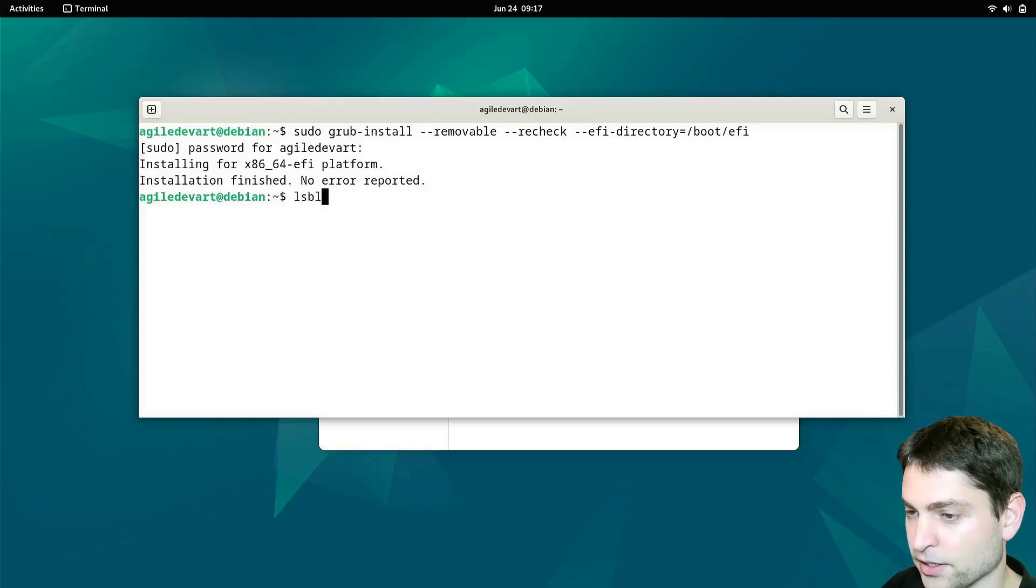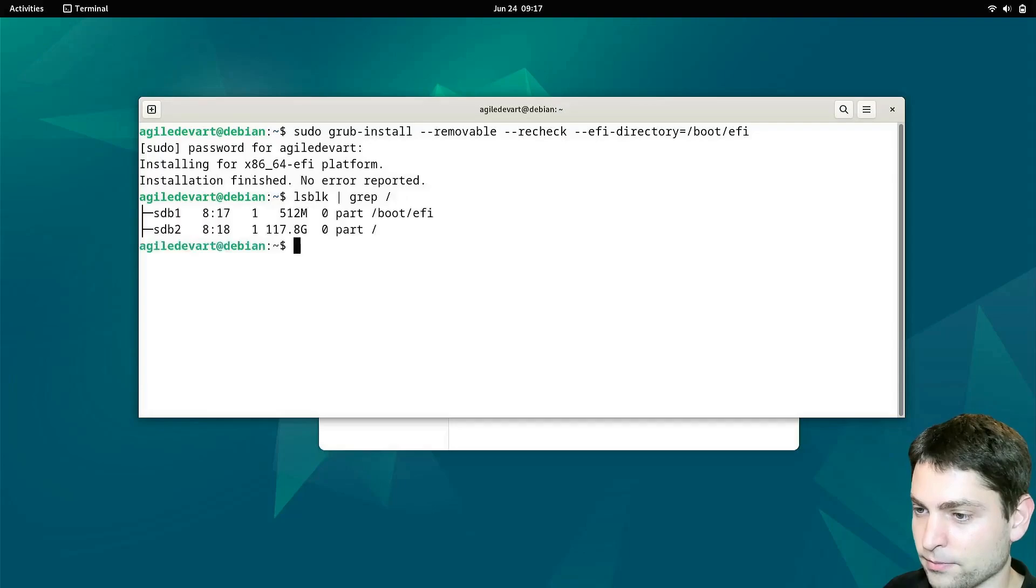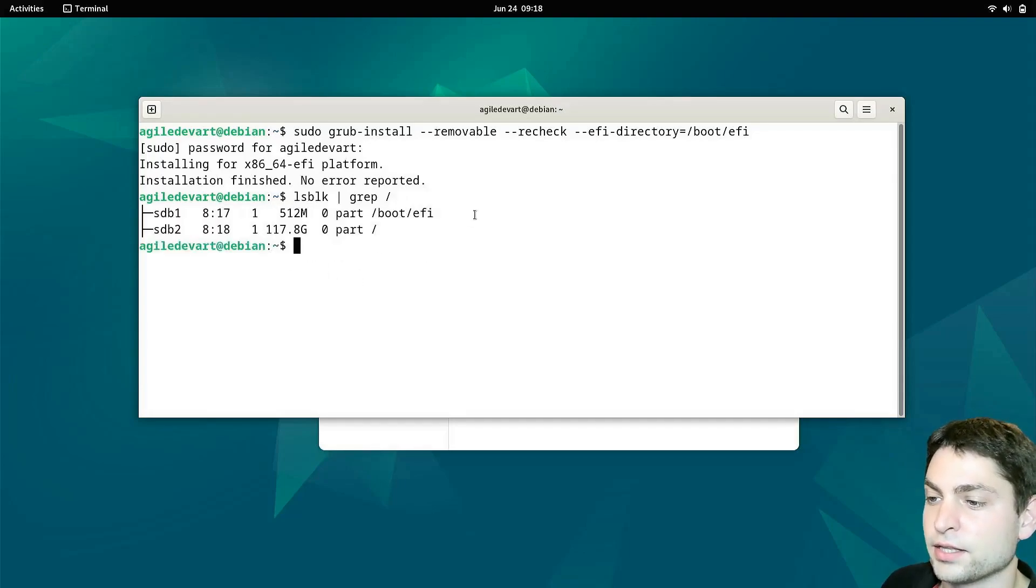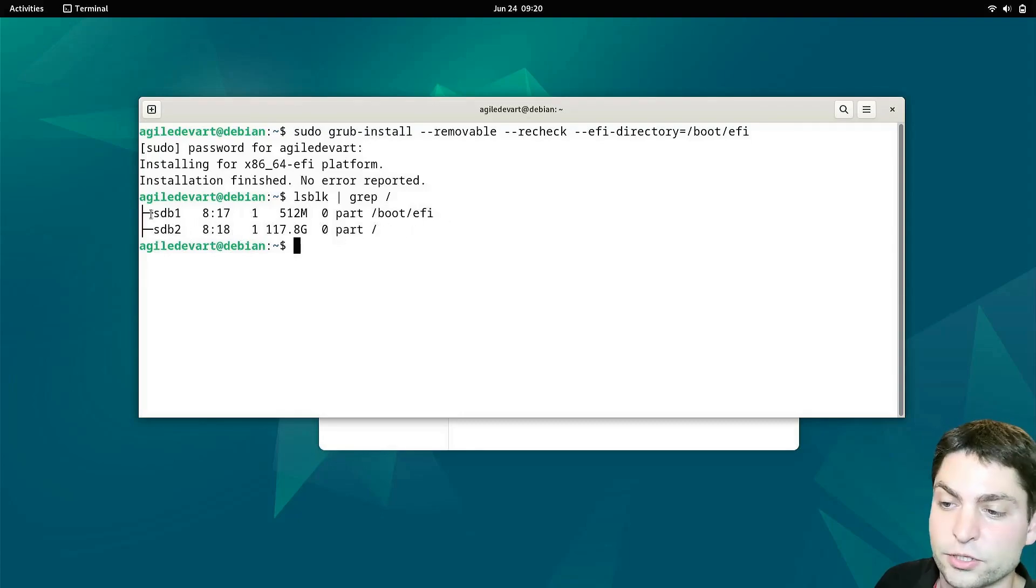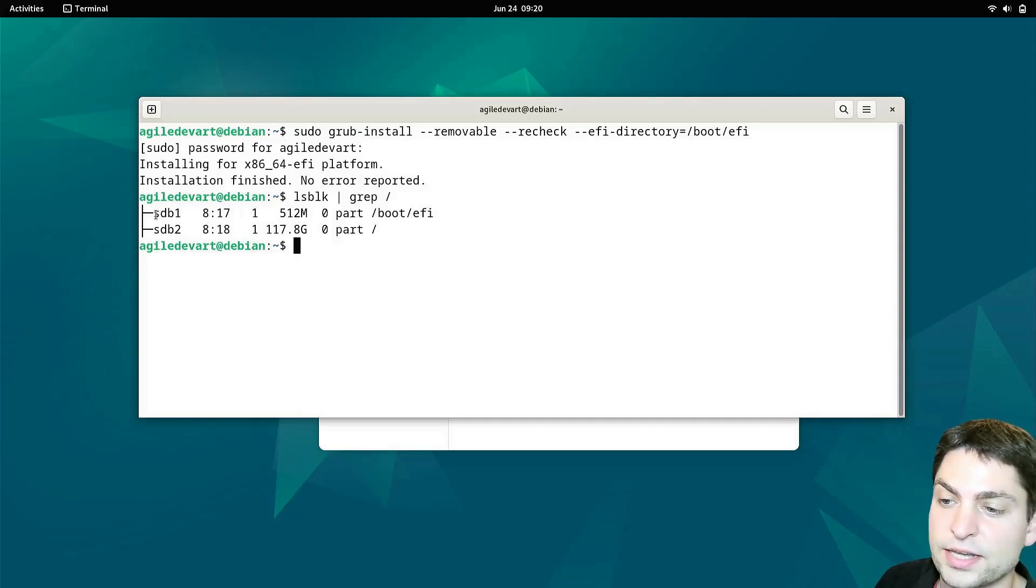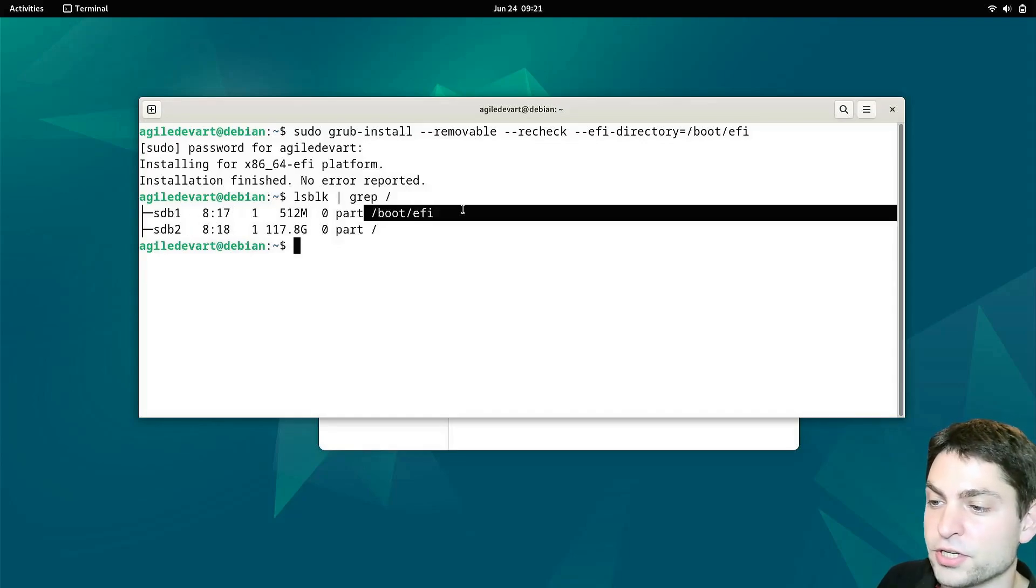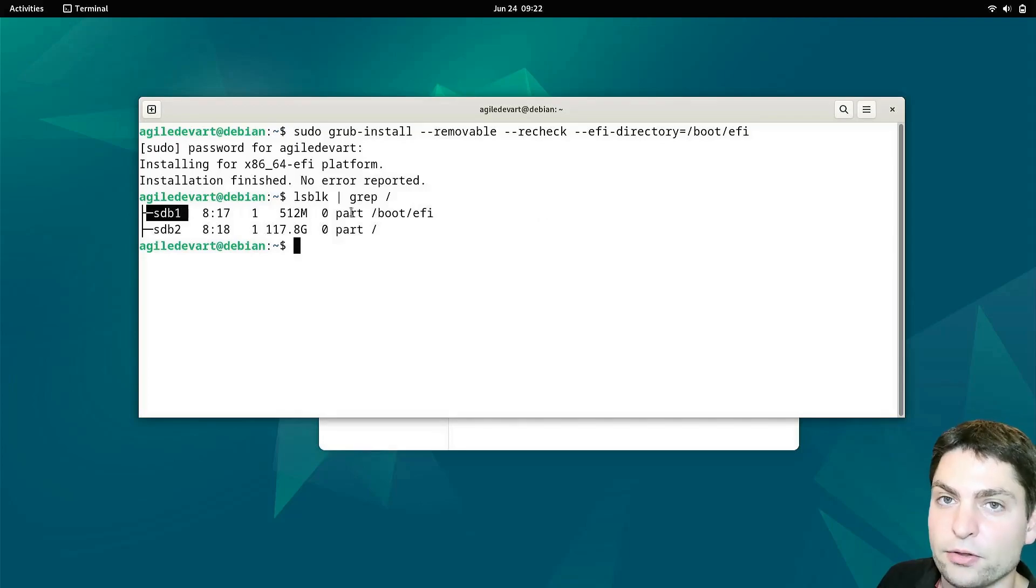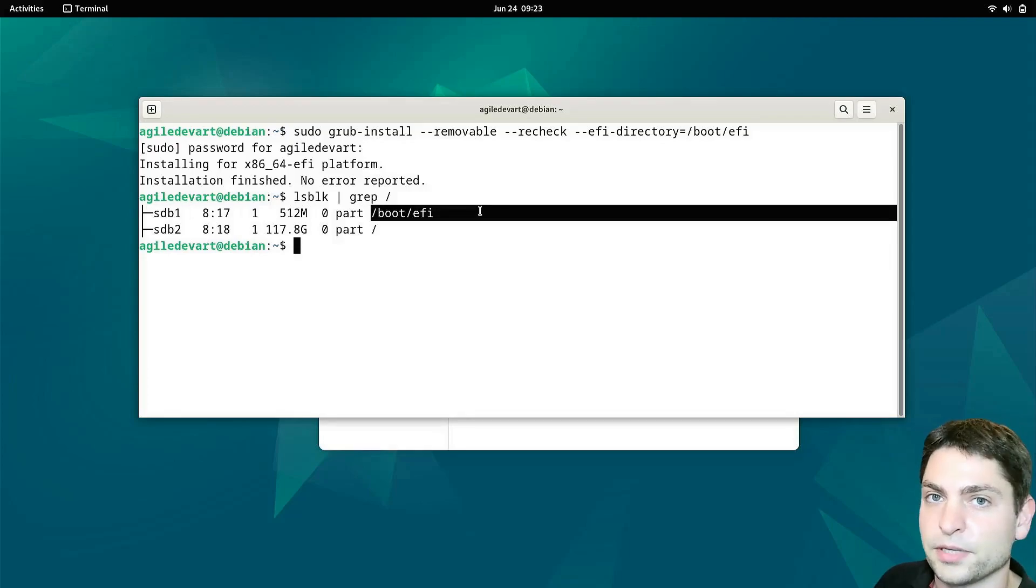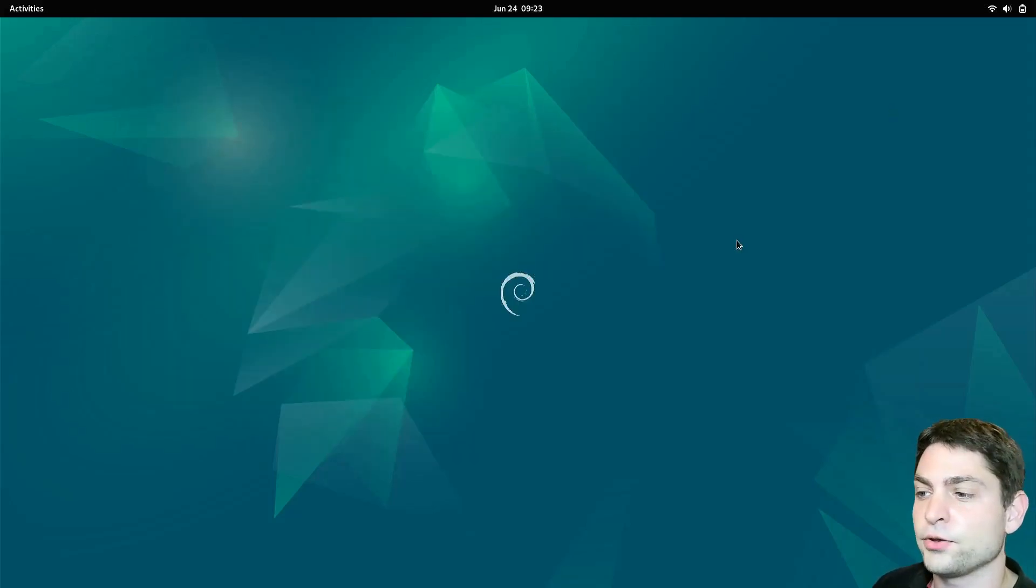Write lsblk. Pipe grep and slash. Enter. You should see something like this. The important thing here is that the EFI partition and the root partition are both on the same drive. So SDB and SDB in my case. For instance you should not see SDA and SDB here. That would mean that the wrong partition is mounted here. In that case you would need to unmount this partition, mount the right one at the same place and do grub install again. But in my case everything is right here. So I can close this one. And that's it.